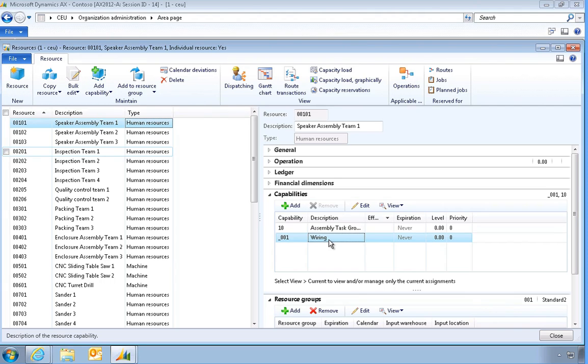Resources of type human resources can be assigned additional qualifications such as skills, courses, certifications, and titles.